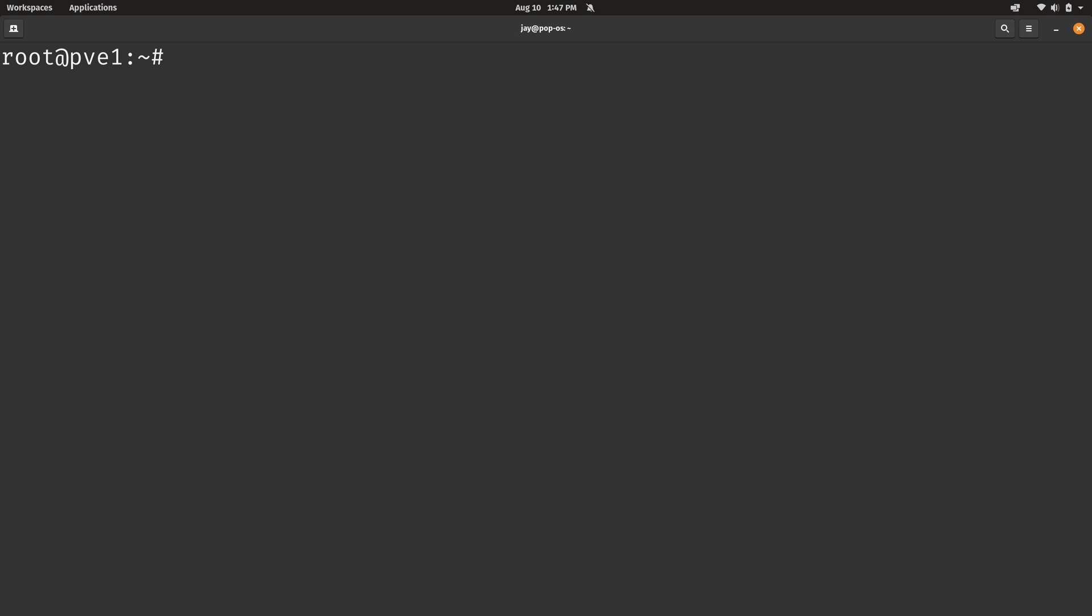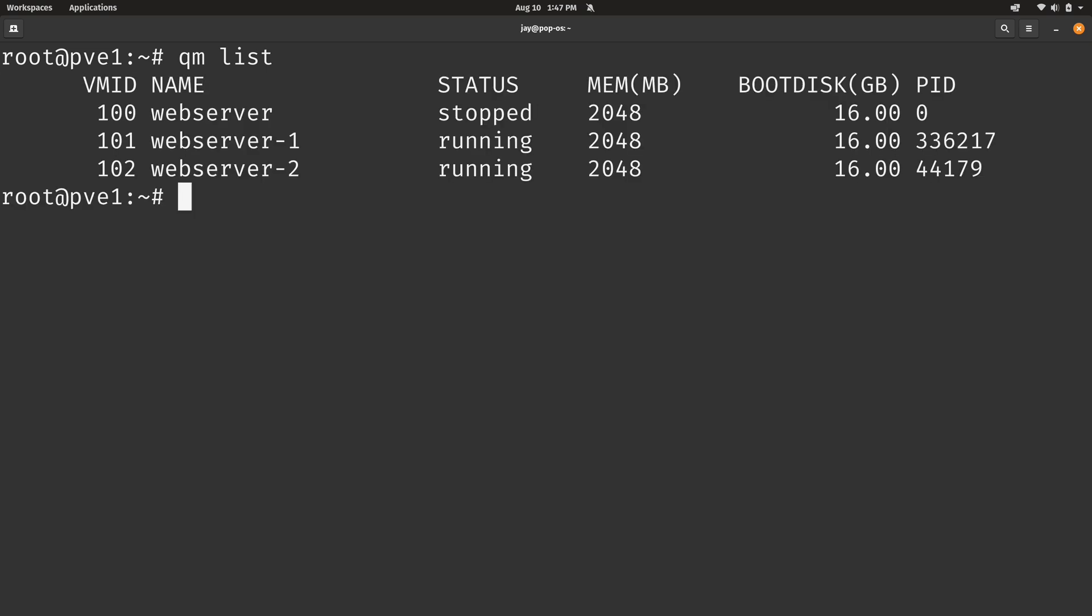So the first command that I'm going to start you guys off with is QM and then list. And as you can see here, it's a fairly simple command. It's listing all the virtual machines. And of course, you'll notice that none of my containers are showing up right here. That's to be expected because QM is for virtual machines. We'll get to containers shortly.